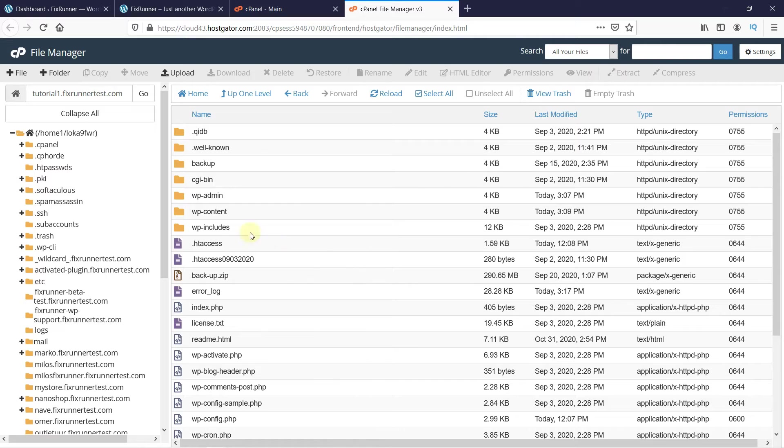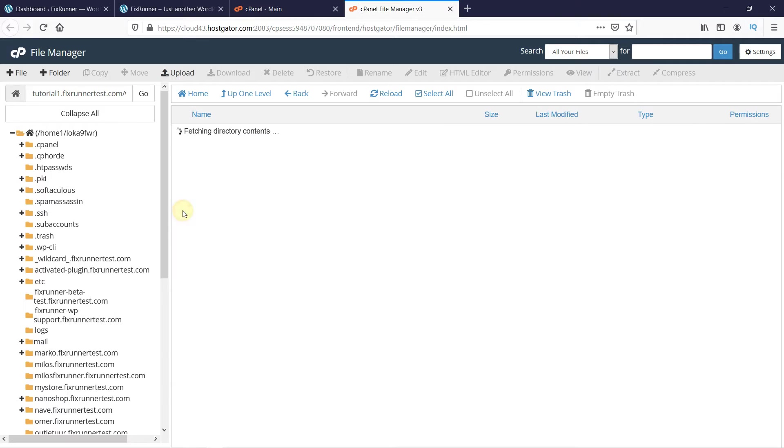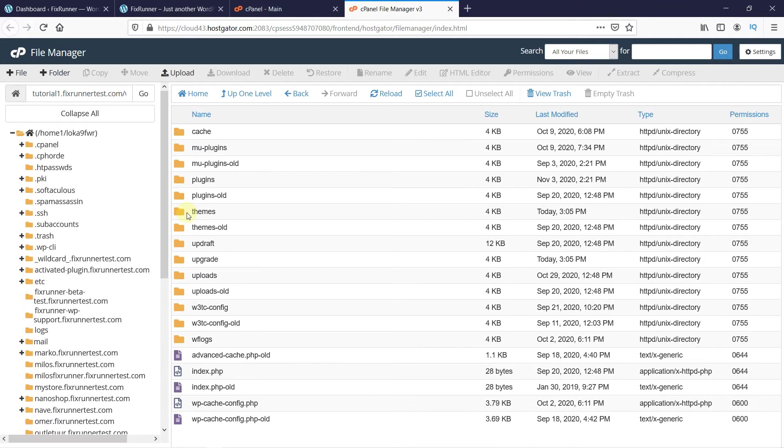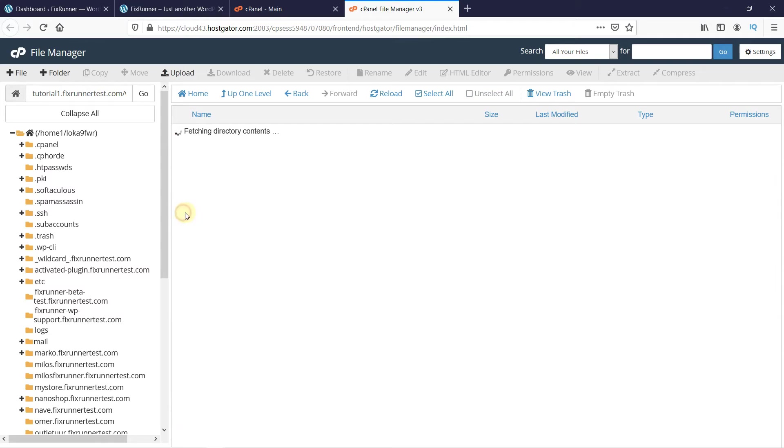Look for the folder named wp-content. Open the folder. Here, we have another folder called Themes. Open this folder as well.